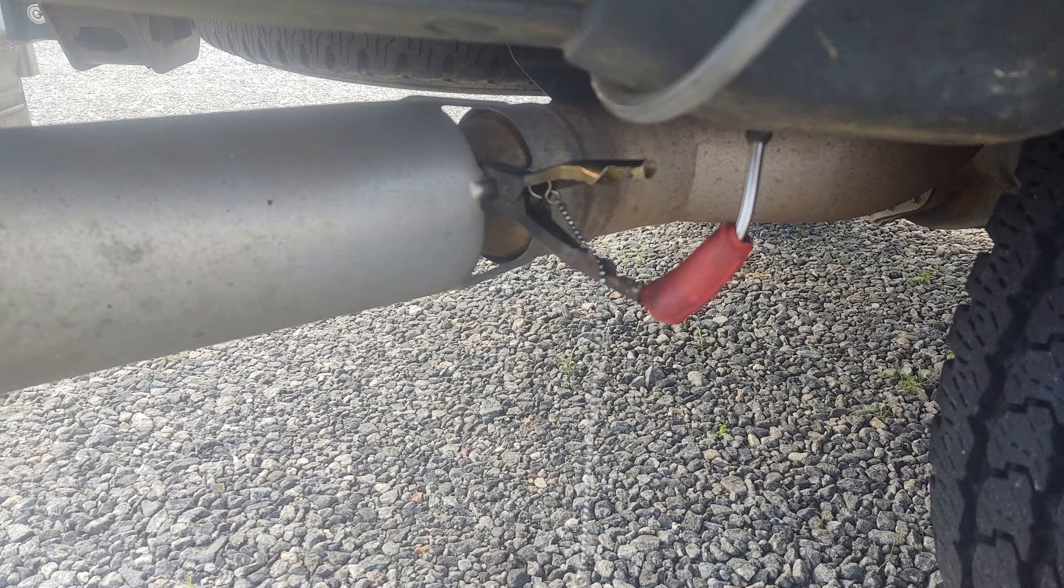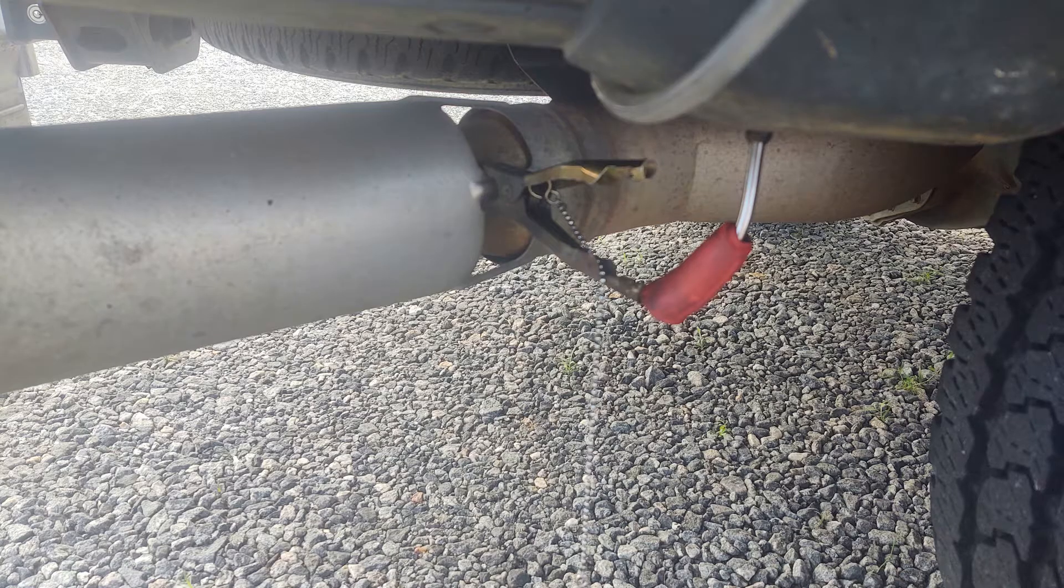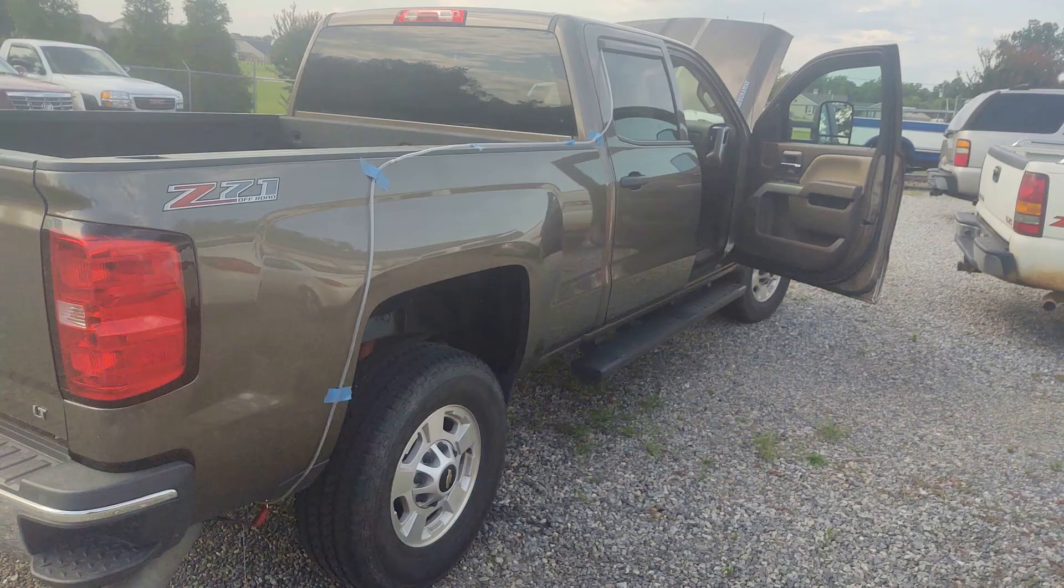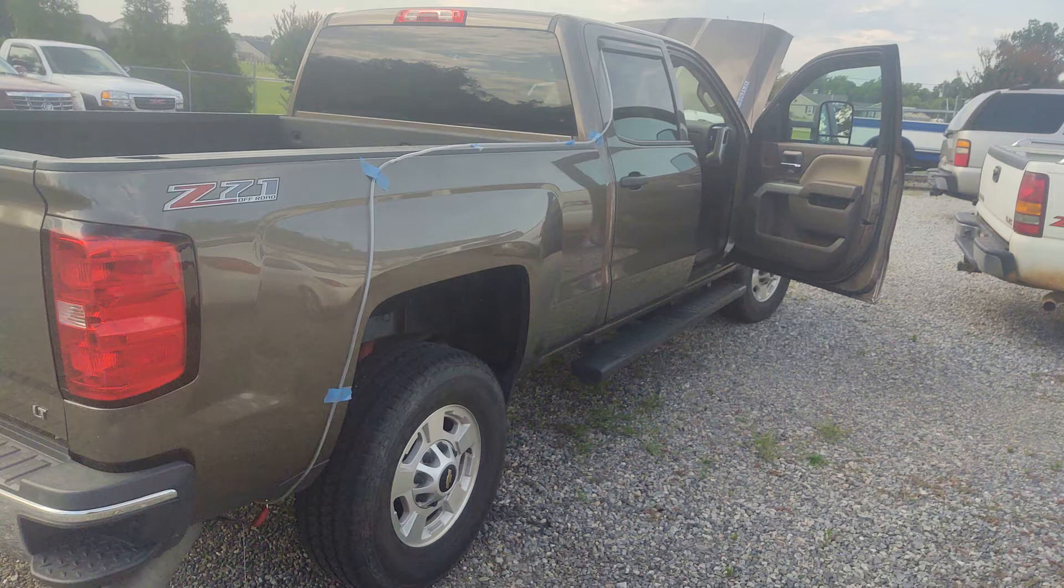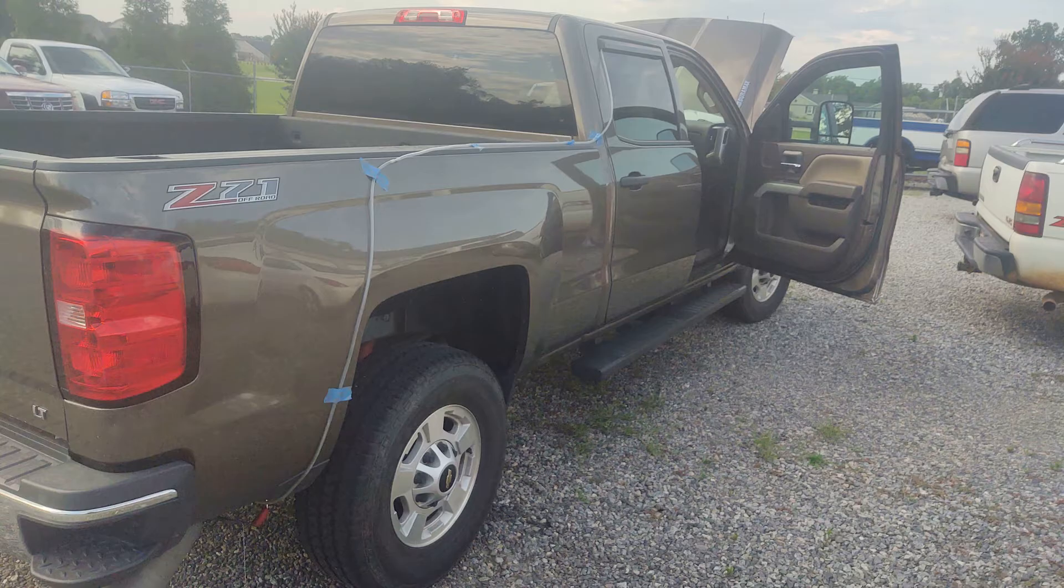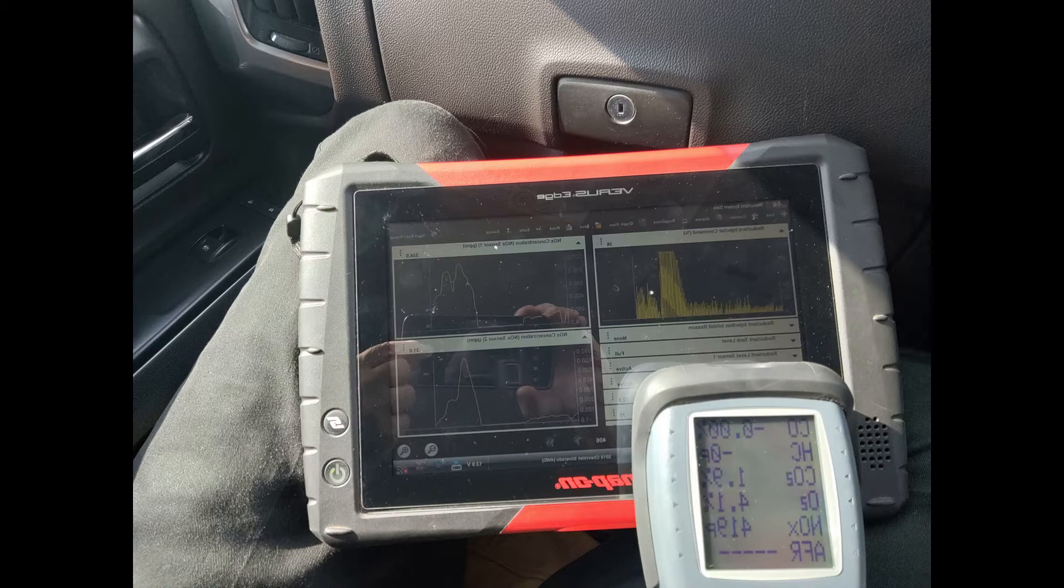Three quick steps to get started. Connect the tailpipe probe to the tailpipe. Make sure you get it upstream of the diffuser. Run the hose alongside the vehicle. I use painters tape to tape the hose on the vehicle to keep it from flapping around. And pair your scan tool to your gas bench if you want to, or you can certainly use them separately if that's what you want to do.